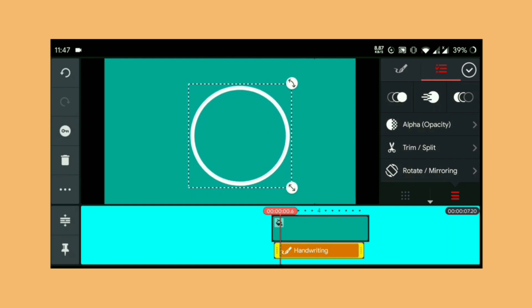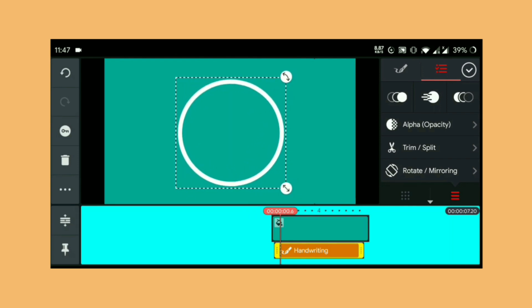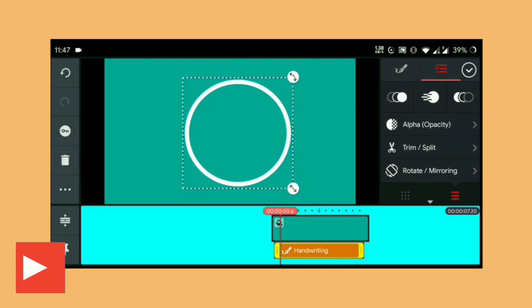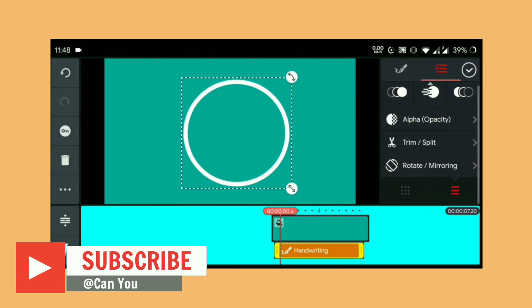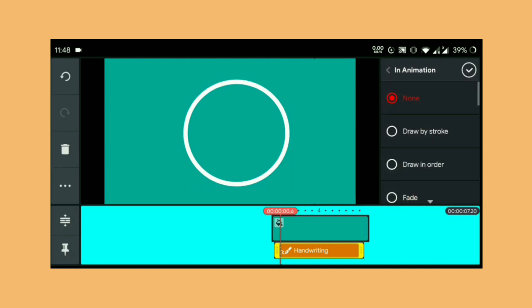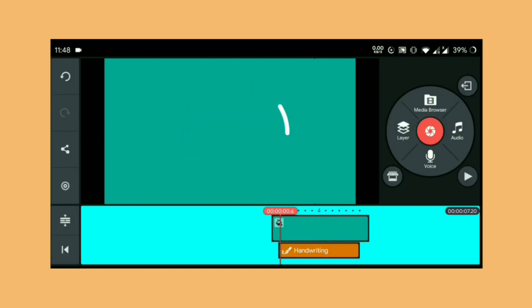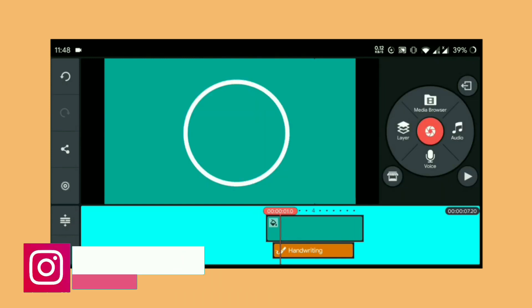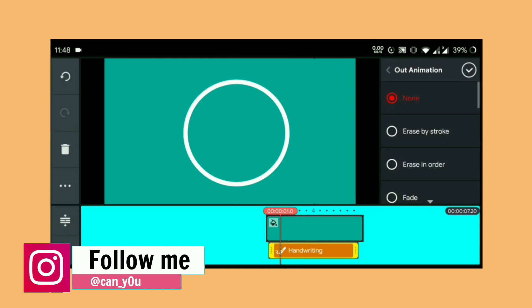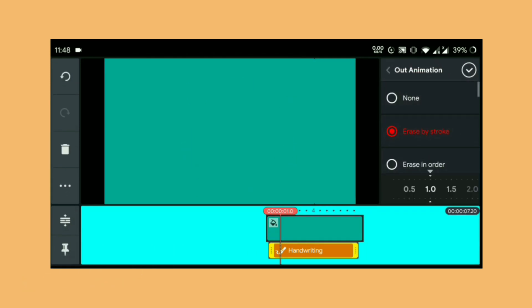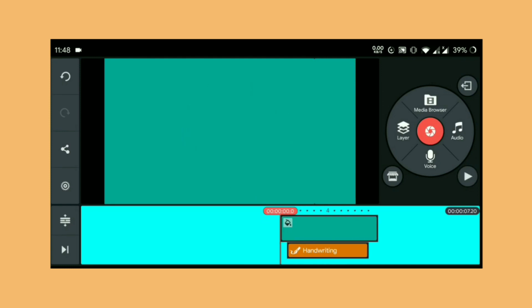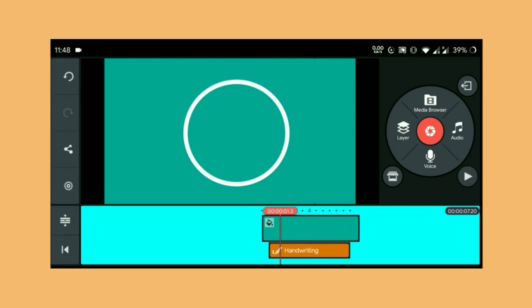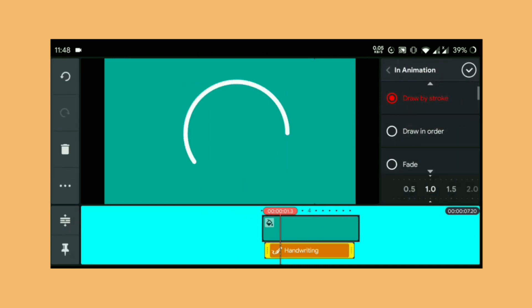Now select the handwriting from the timeline and go to in animation and select draw by strokes. This will create the effect that it's drawing by the strokes. And then from the exit animation, choose erase by strokes. If you want, you can adjust the animation speed.